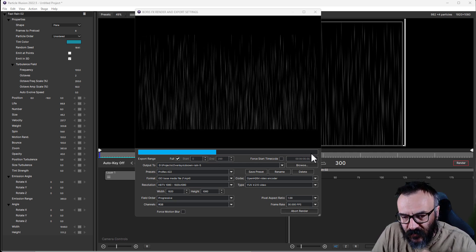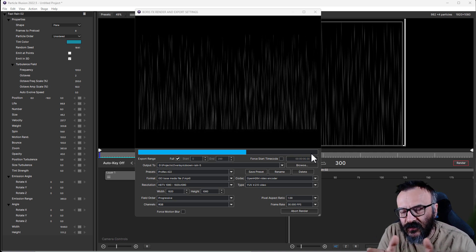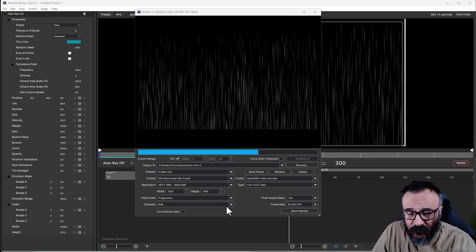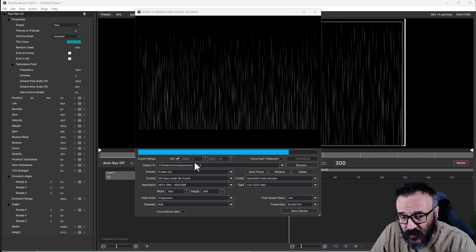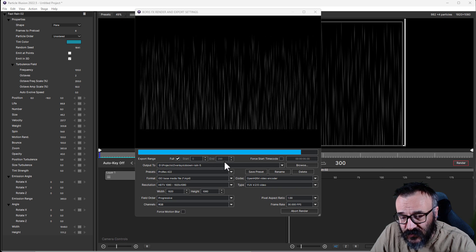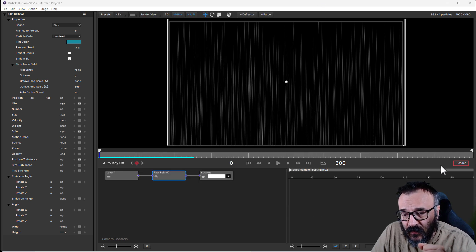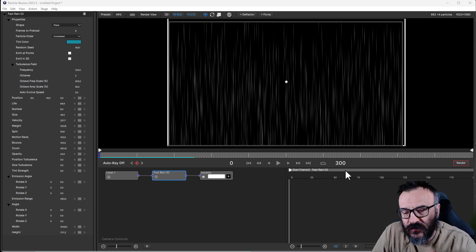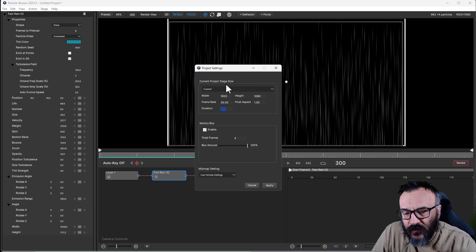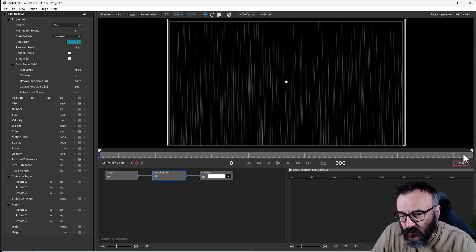You can see the rendering progress going - it should be done very fast depending on how many particles you have. More complexity may take a little more time, but generally it renders quite fast. One thing to keep in mind is how many frames you need - right now it's full range from zero to 300, so 300 frames. If you need to change the frame count, click on the frame size and modify it, or go to project settings.